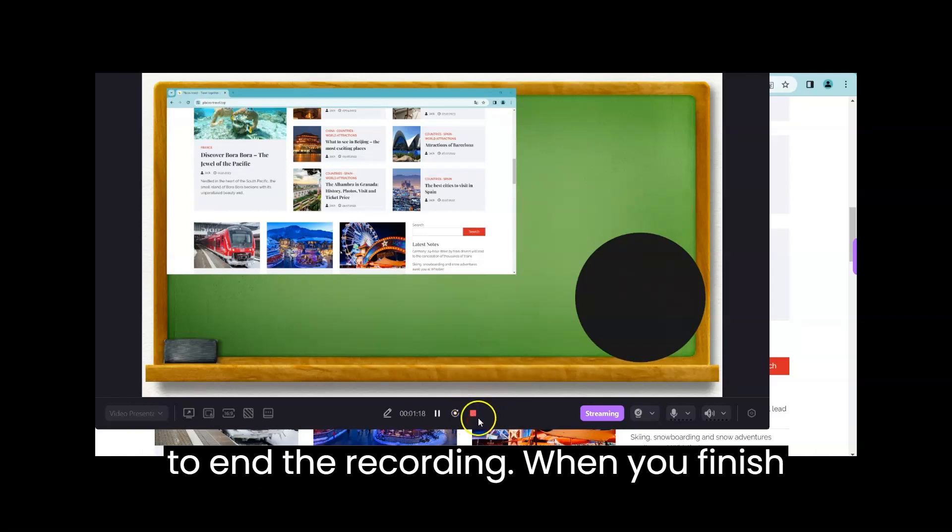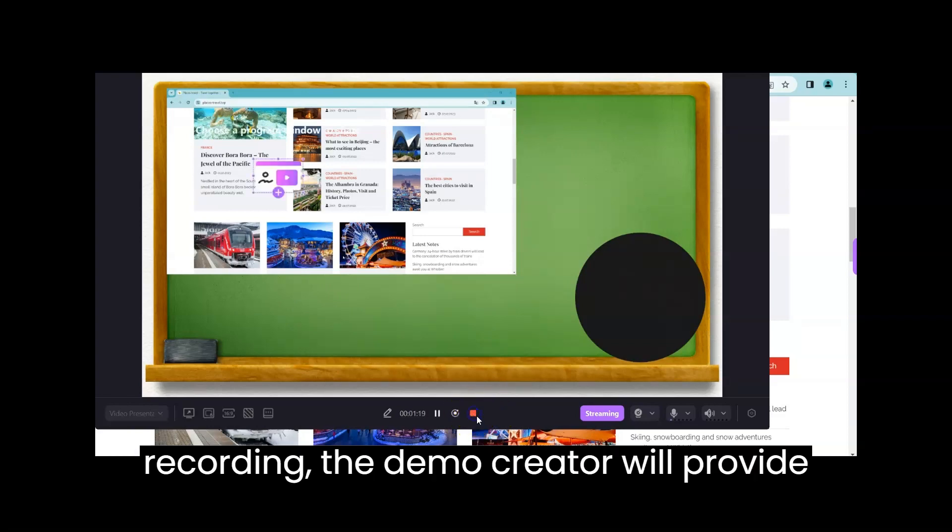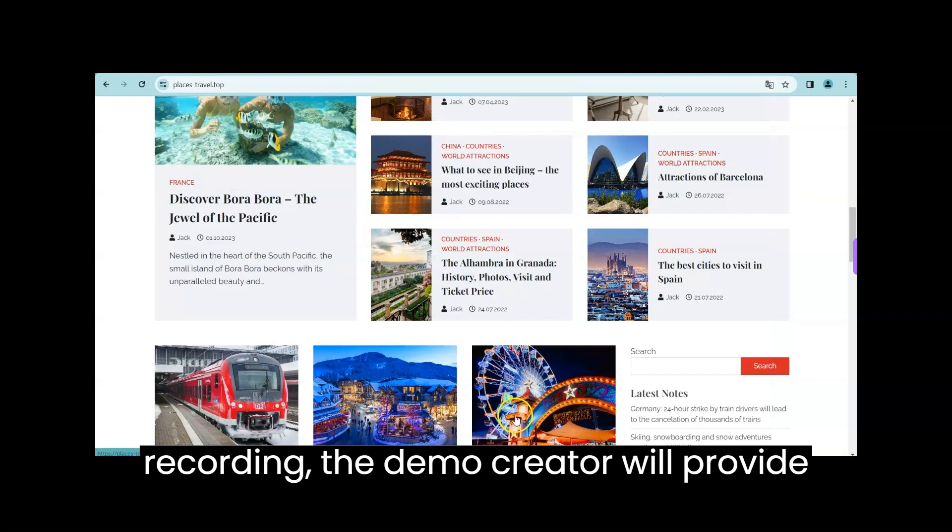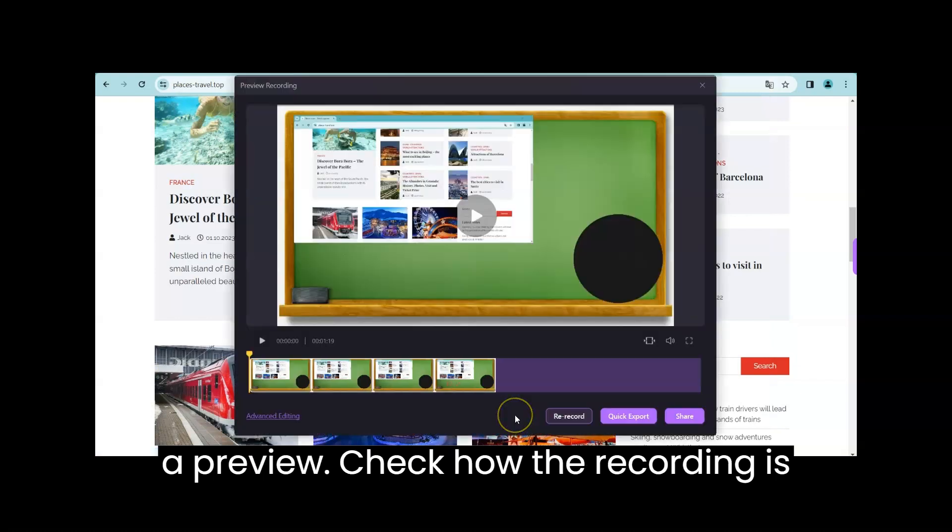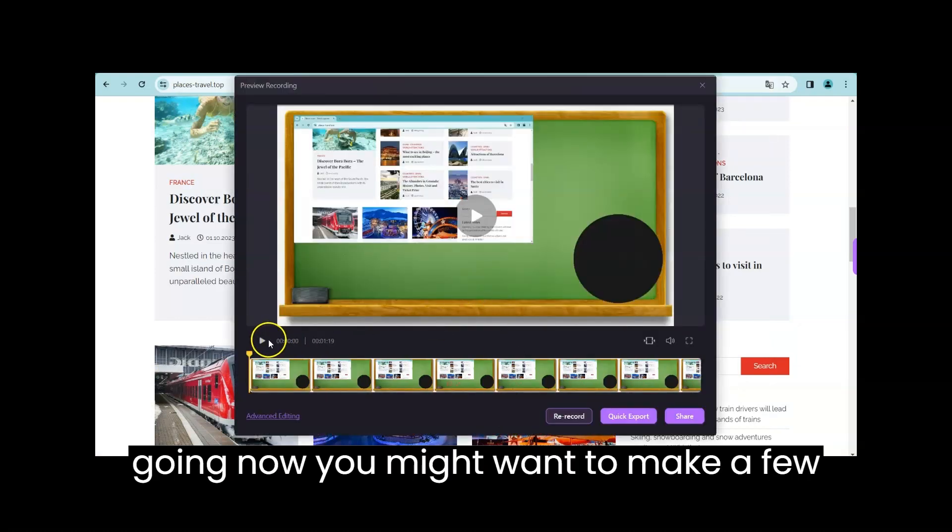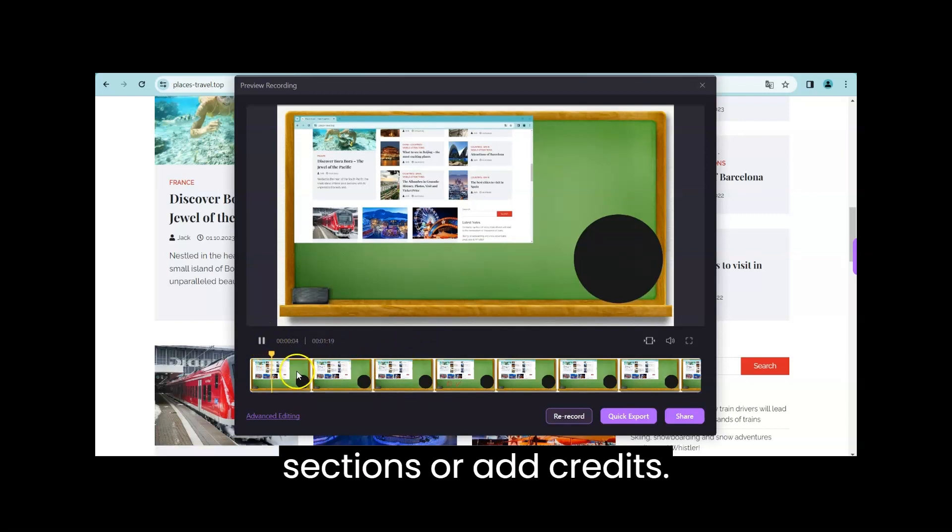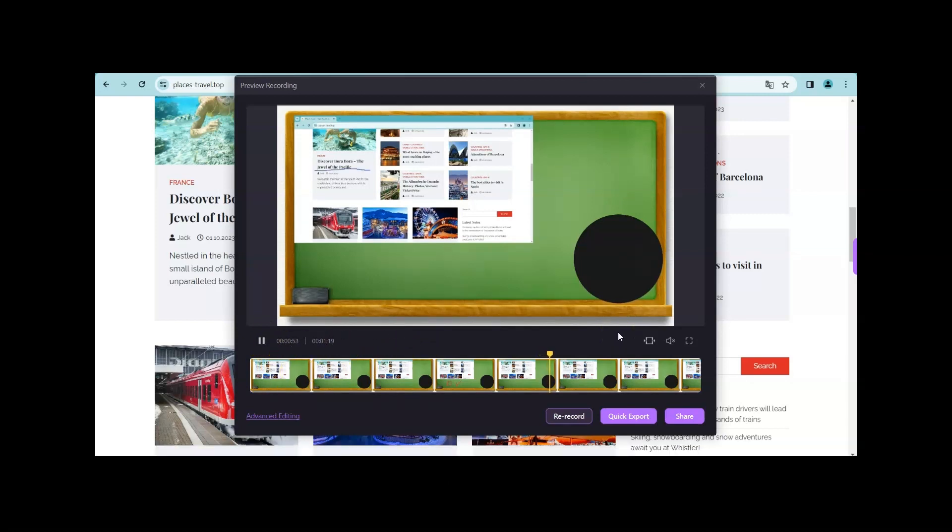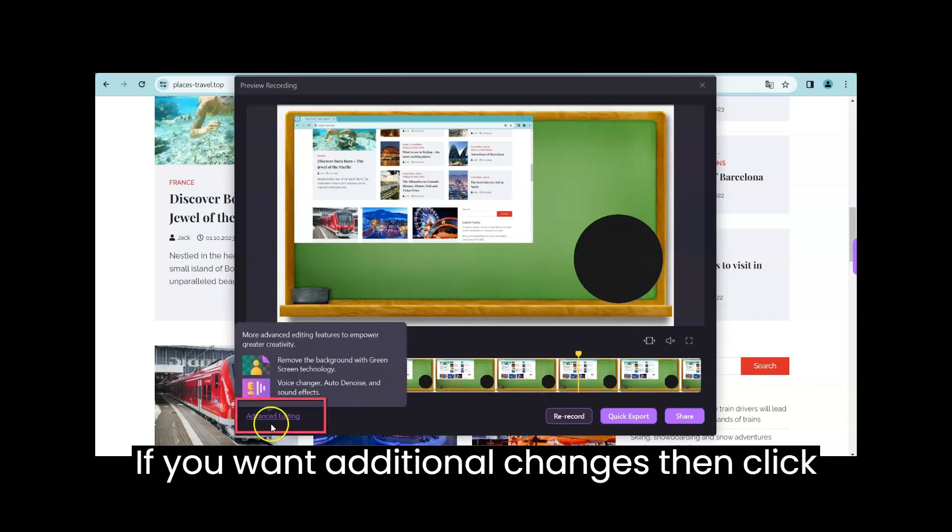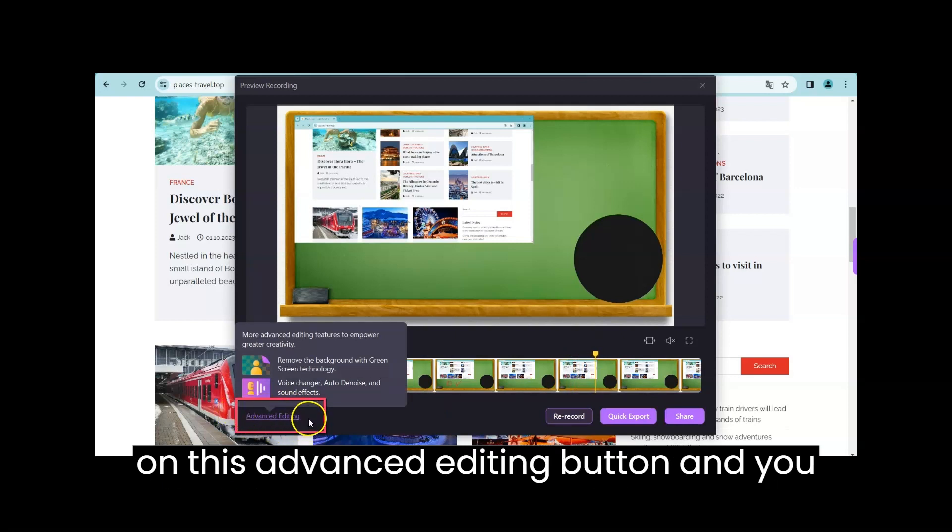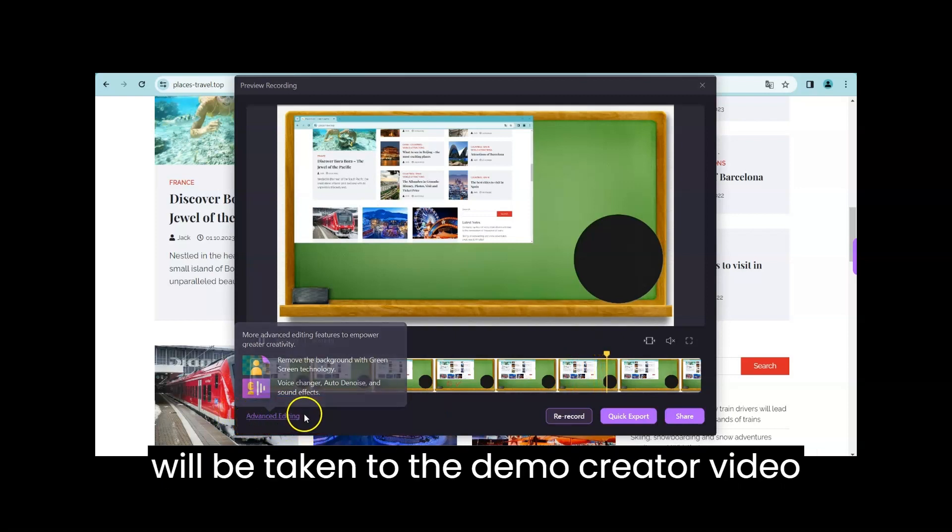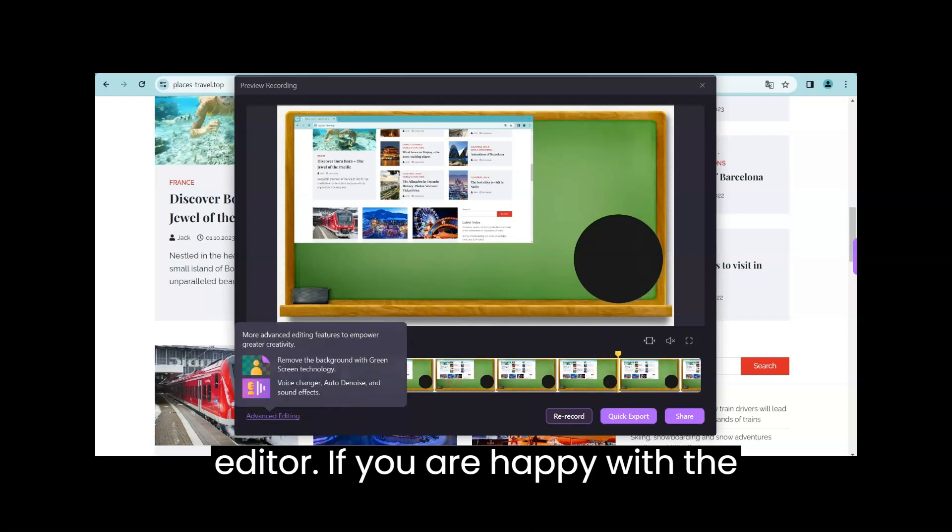When you finish recording, the demo creator will provide a preview. Check how the recording is going. Now you might want to make a few changes, maybe tweak the sound, trim some sections or add credits. If you want additional changes, then click on this advanced editing button and you will be taken to the demo creator video editor.